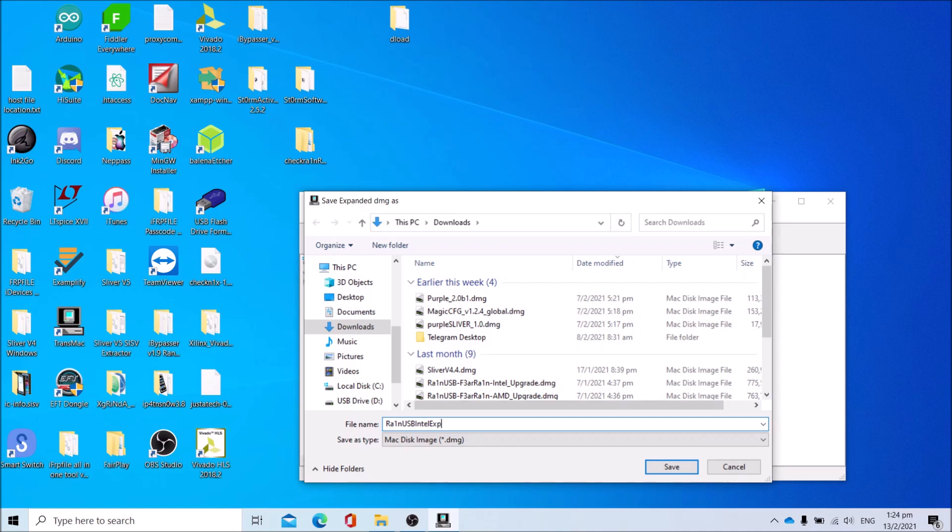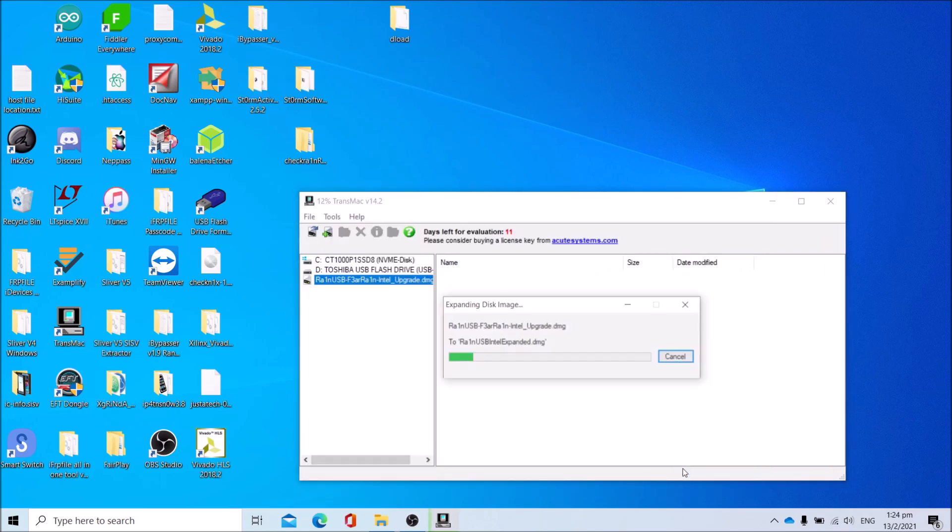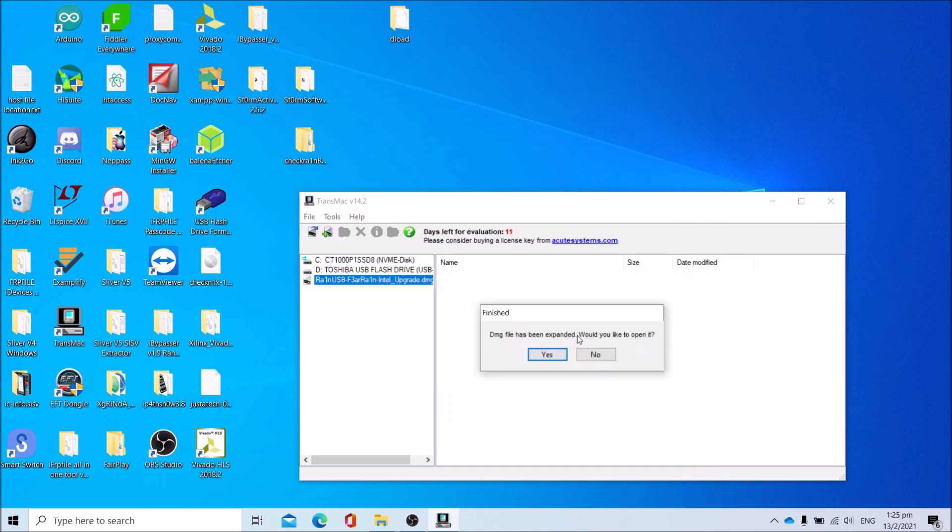Press Yes to open it. Select the disk image we just expanded. Click on RainUSB folder, open Application folder.